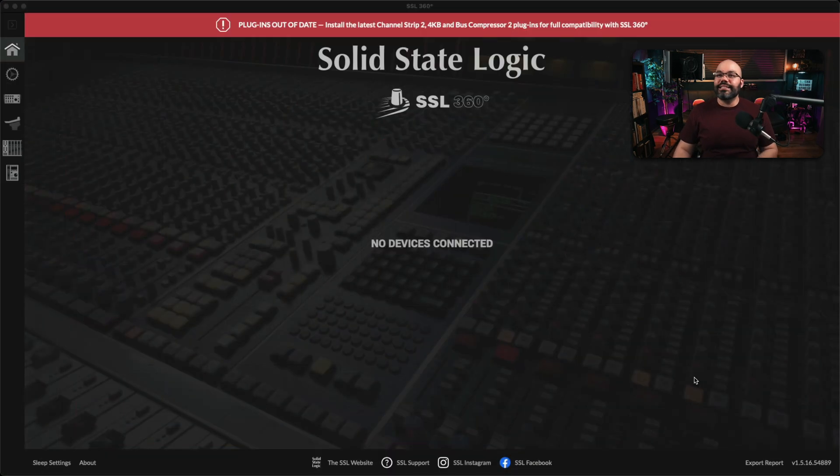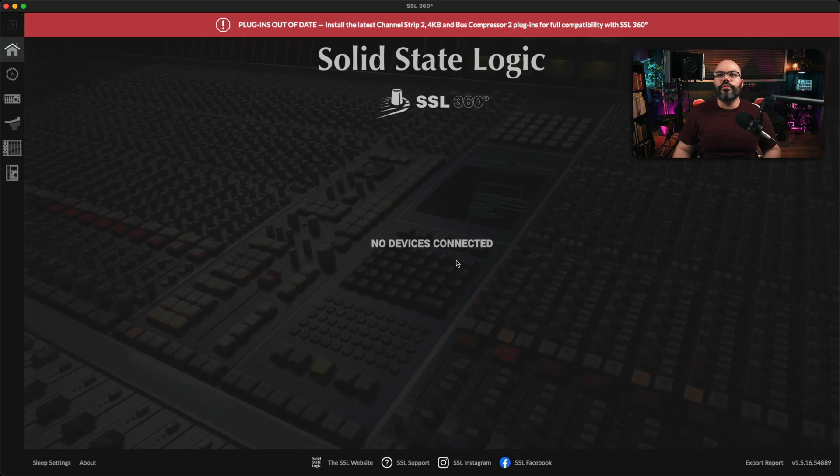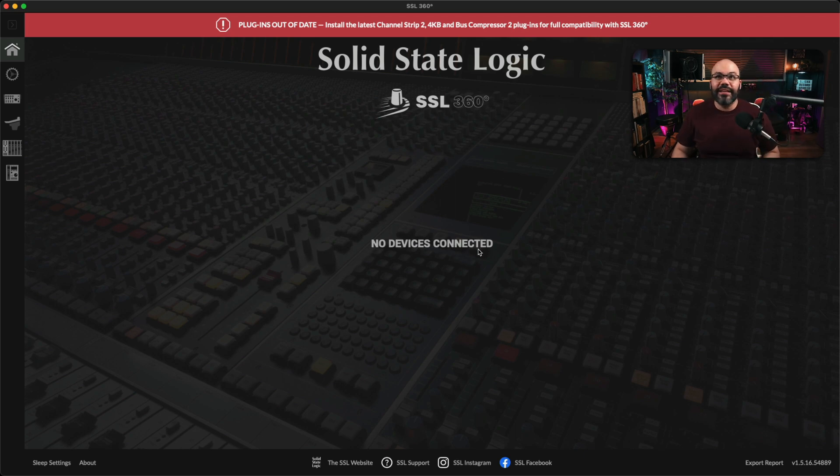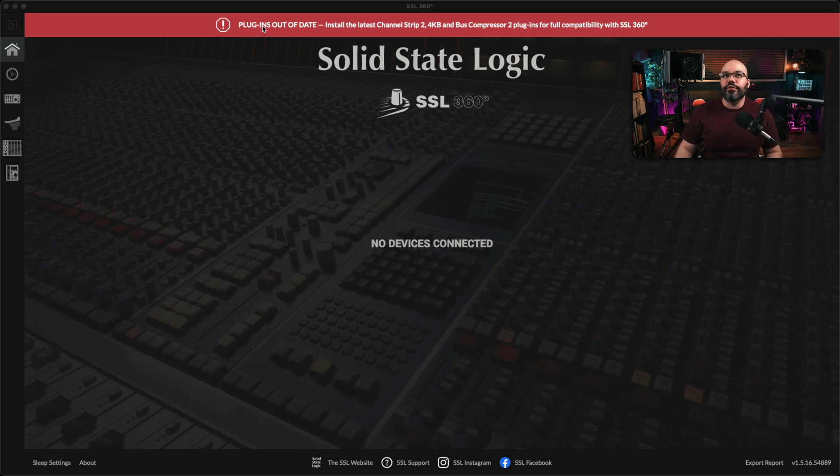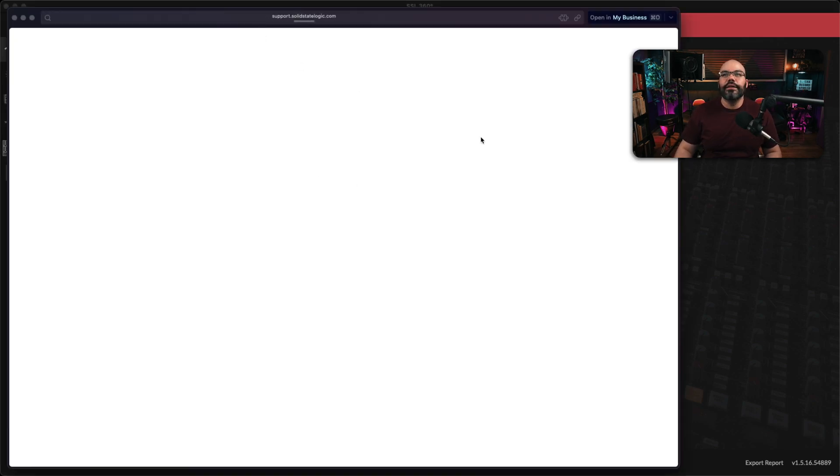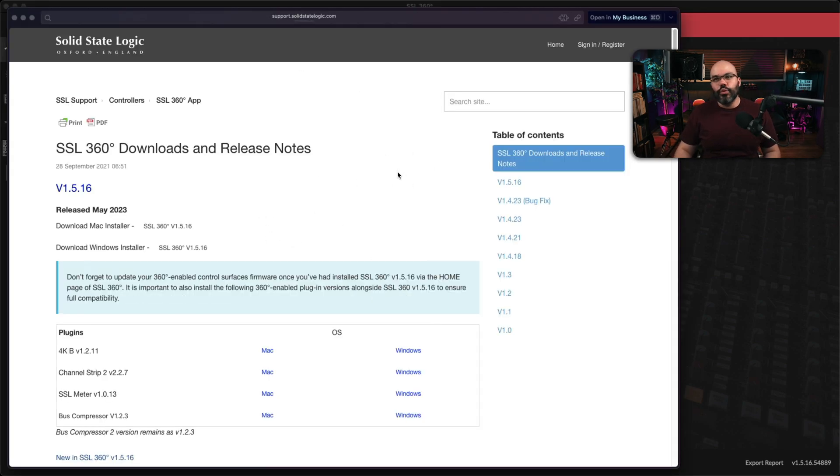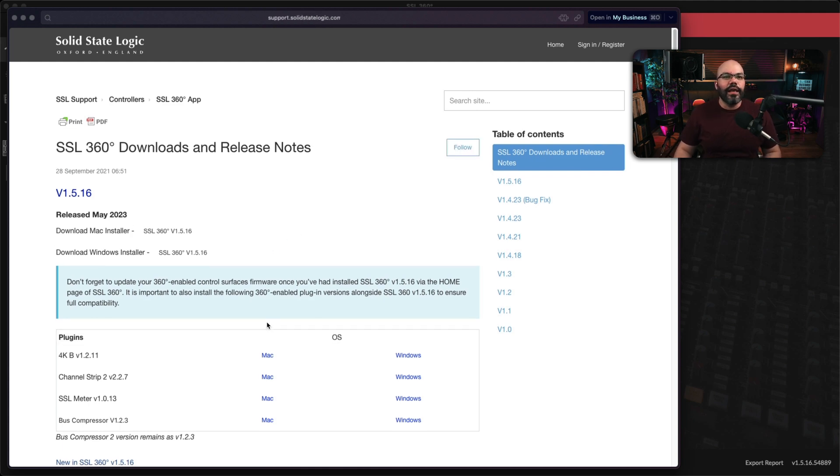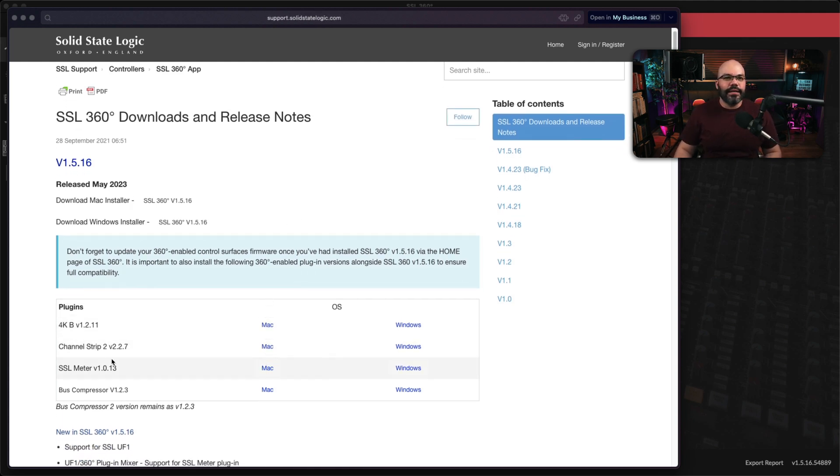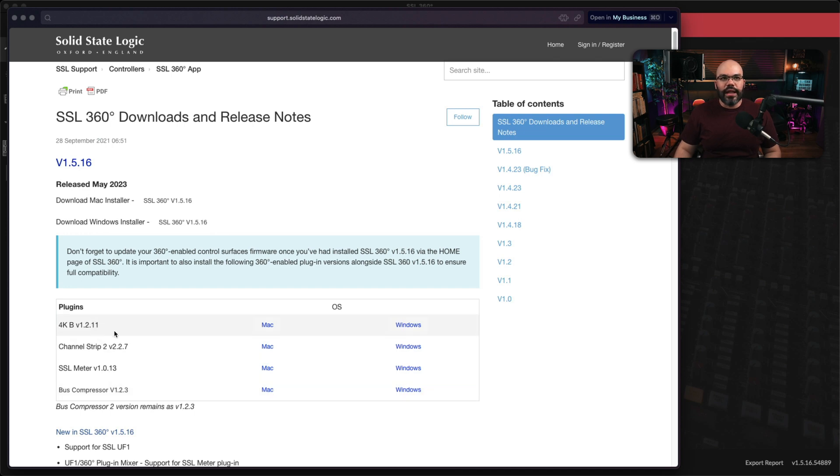Now, this is how it looks like when you first open up. It's going to say no device connected, and it's going to give you this plugins out of date. If you need to update your plugins, you can do it and just click on it and get the ones that you use. These are the four plugins right now that they support with this system.